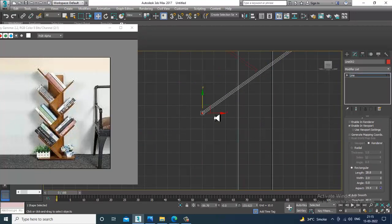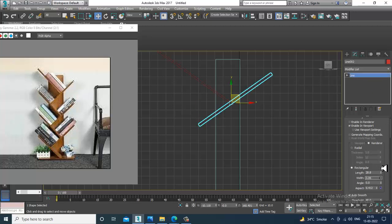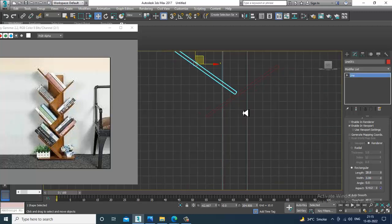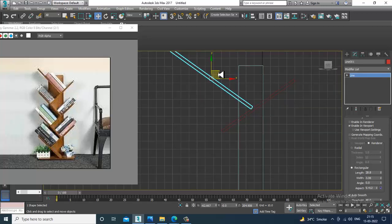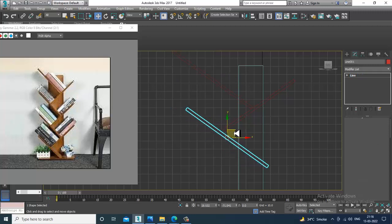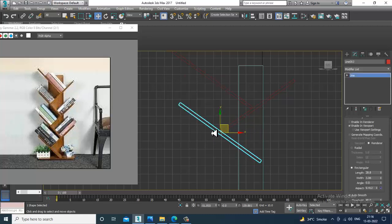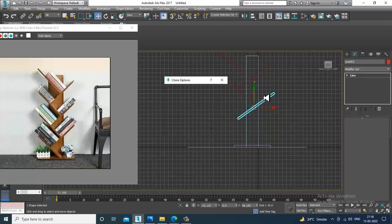Select the vertices, shuffle it up, and you can increase the width. Again, I'll duplicate that and make a copy of it.